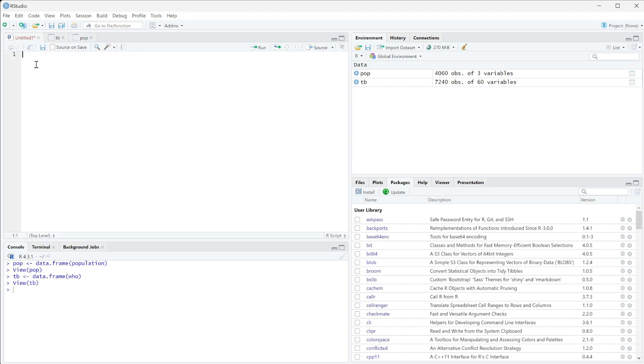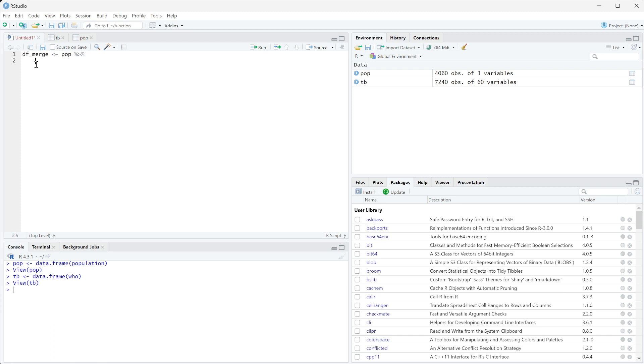So what we're going to do is we're going to set up, we're going to do a df_merge. We're going to set it up using our first data frame of pop, we can use our pipe operator, and then we are going to use our merge command.